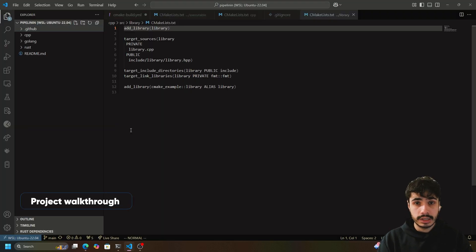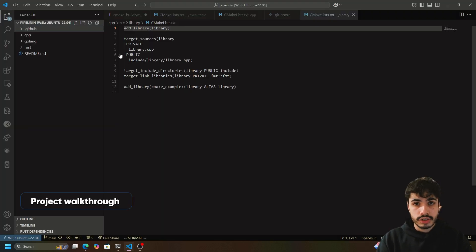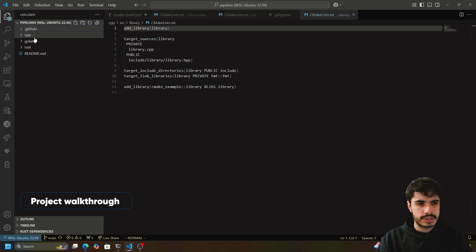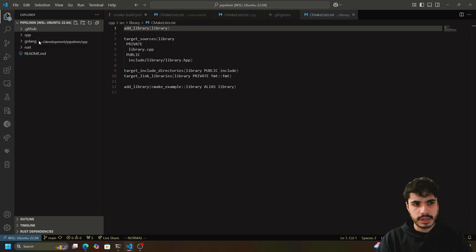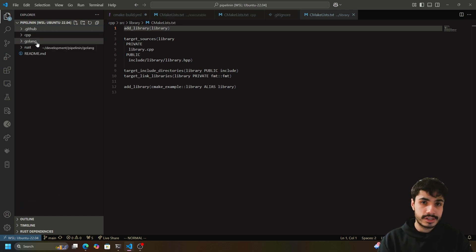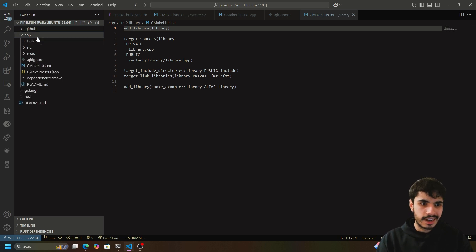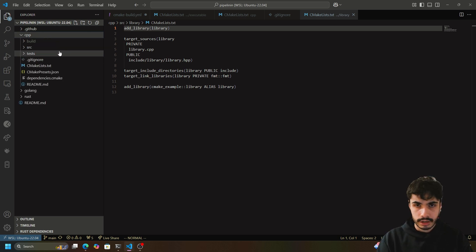If you check out the link, there will be a project with three main directories: Cpp, Golang, and Rust. These are C++, Golang, and Rust projects and they are pretty much just hello world projects.